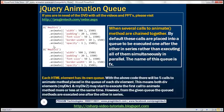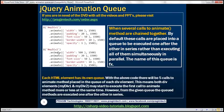Notice here we've got two div elements and we have several calls to the animate method chained together. By default these calls will be placed into a default queue and the name of that default queue is 'fx'. Keep in mind each HTML element will have its own queue. Since we have two div elements there will be two such default queues. So with this code there will be five calls to animate method placed in the queue of each div element. This means both div elements — myDiv1 and myDiv2 — may start executing the first call to their respective animate method more or less at the same time. However, from the given queue the methods are executed one after the other in series rather than executing all of them simultaneously in parallel.